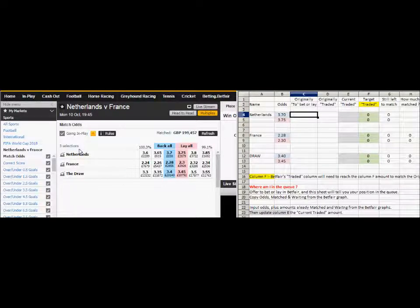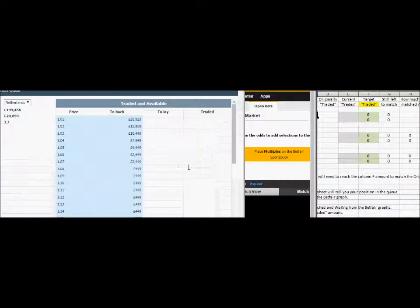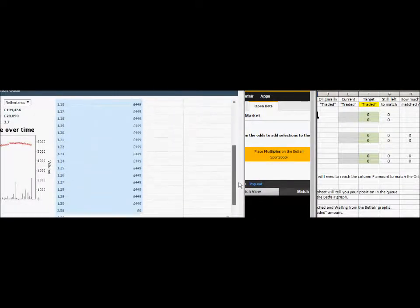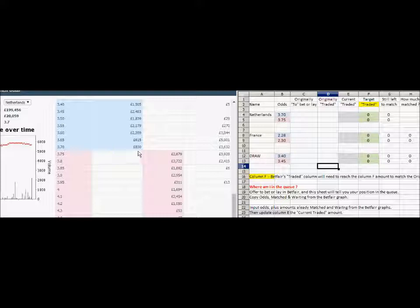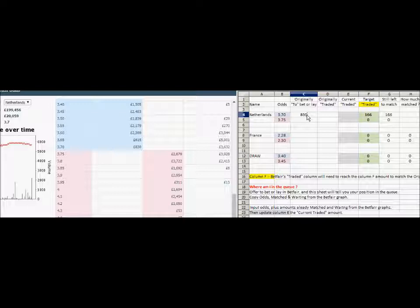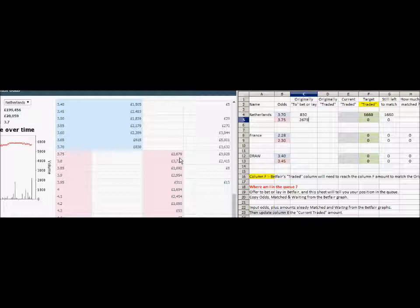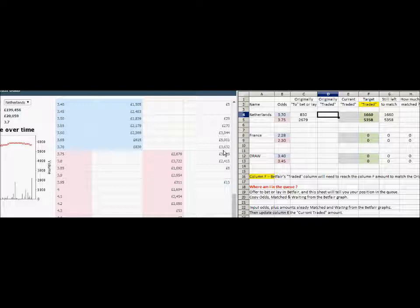Let's put some information into the sheet for this game between Netherlands and France. Clicking on the Netherlands graph — the odds are at 3.75. The waiting amount for the bet side is 8,300 and the lay side 2,679, and the traded amounts are 3,632 and 3,928.